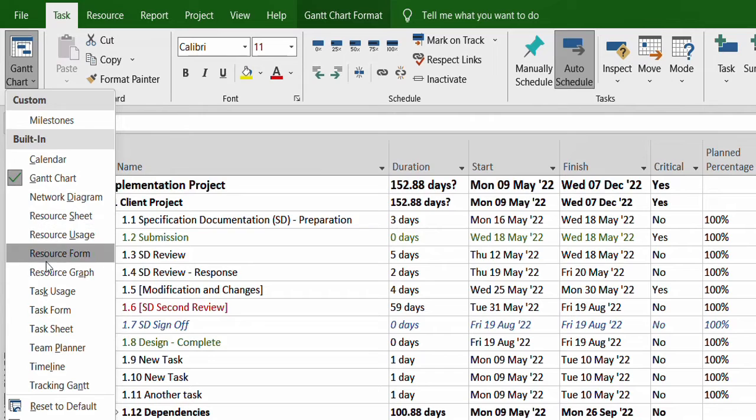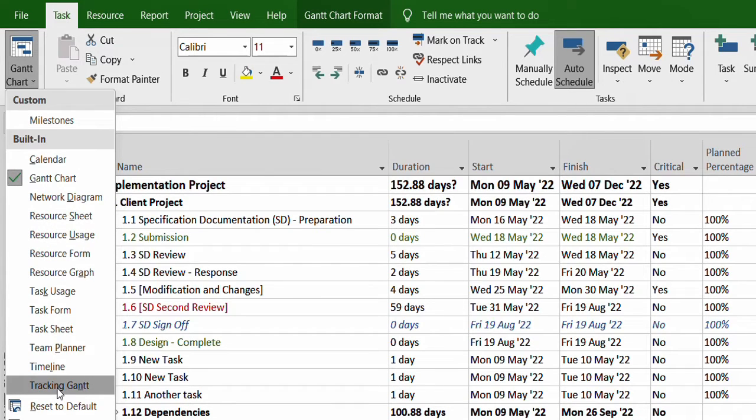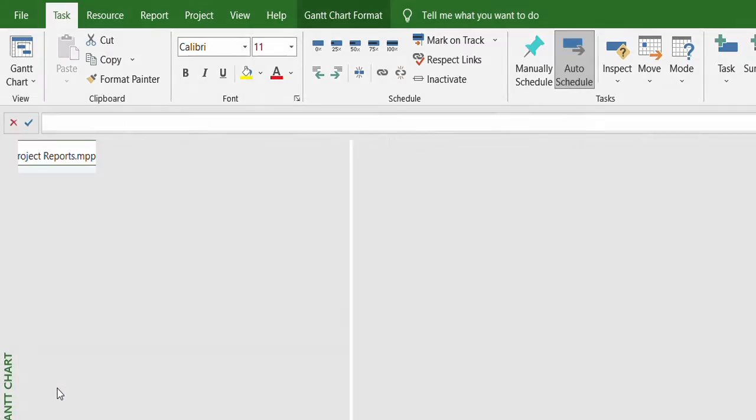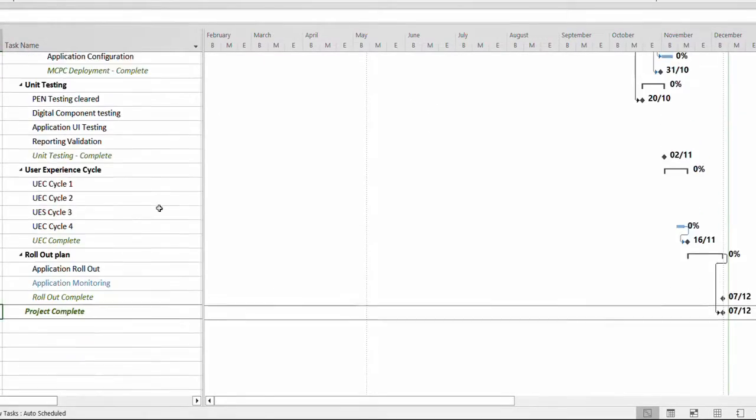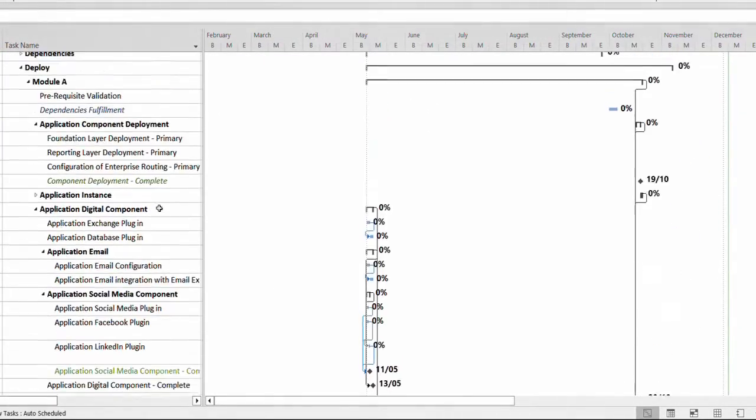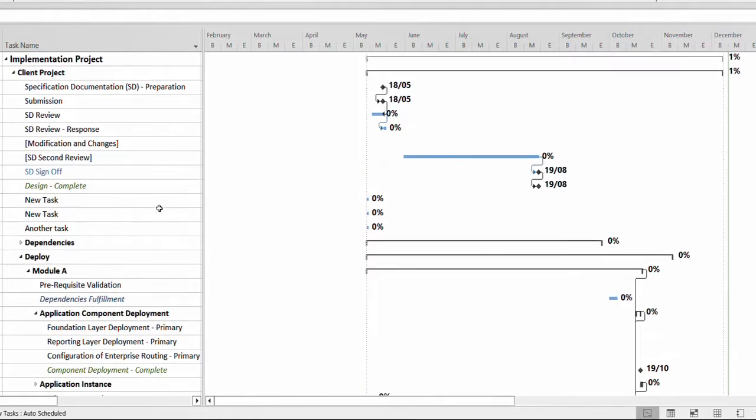You can see there are a lot of options over here. One of them is the tracking Gantt. So as soon as you select this, you'll start seeing the project Gantt chart or tracking Gantt chart over here.